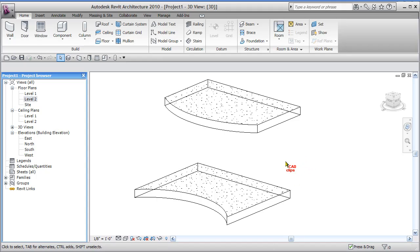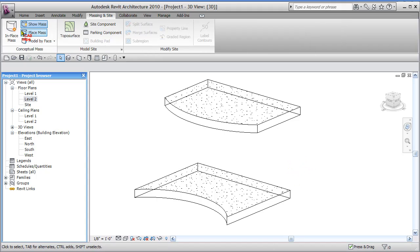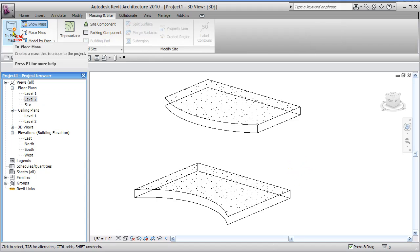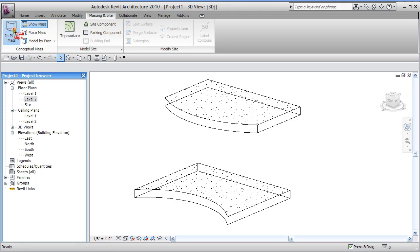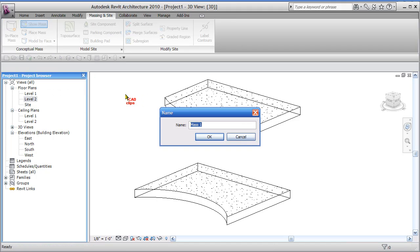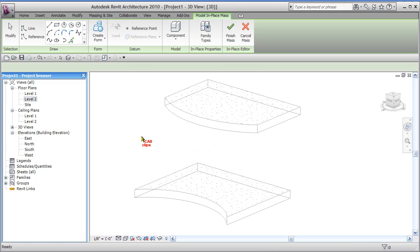So we start off by going to our massing and site and we say in place mass. This is how we create a mass form which is really just a kind of a thin surface. So watch, in place mass, give it a name in here if you want, hit okay.